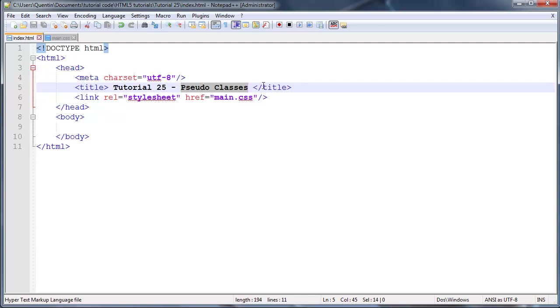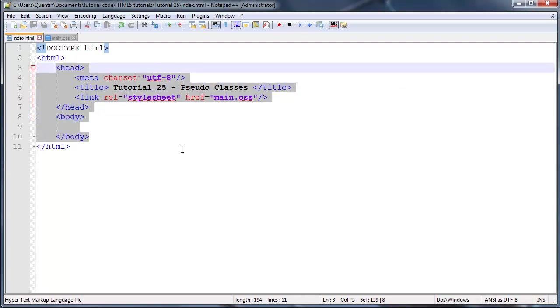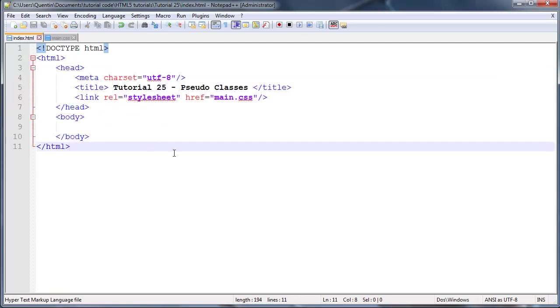If you guys are wondering why this text looks all big and bolded, I'm actually recording more of my screen so that the video will be available in 720p.